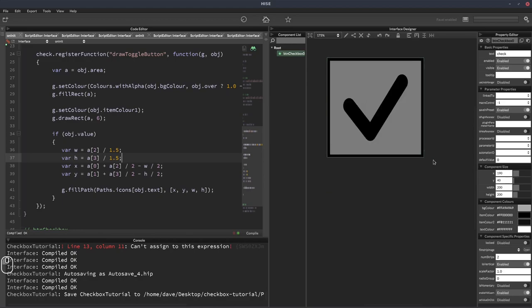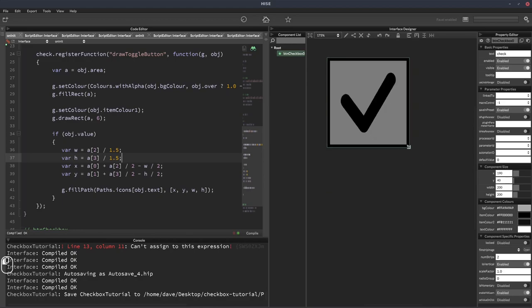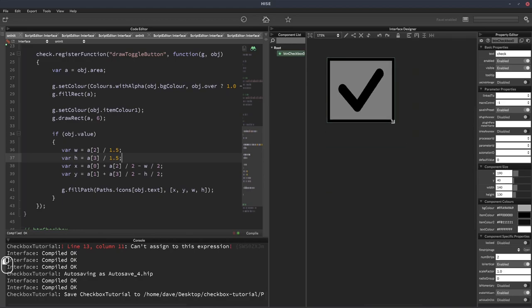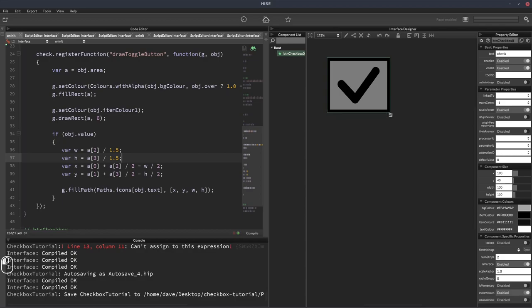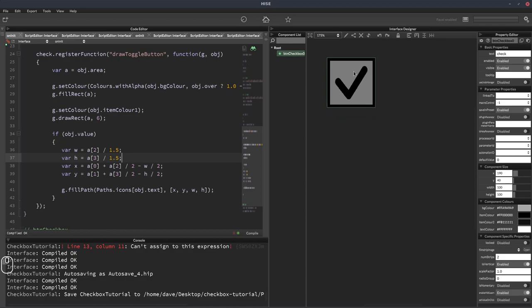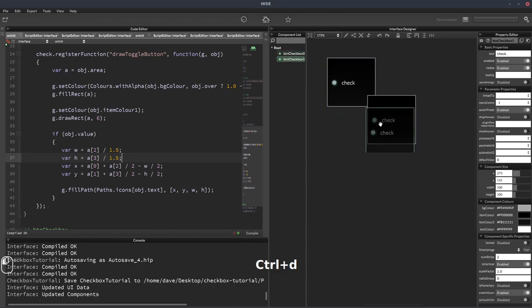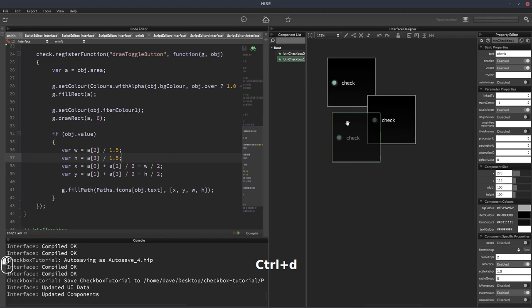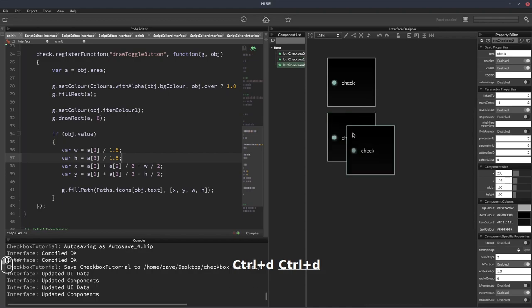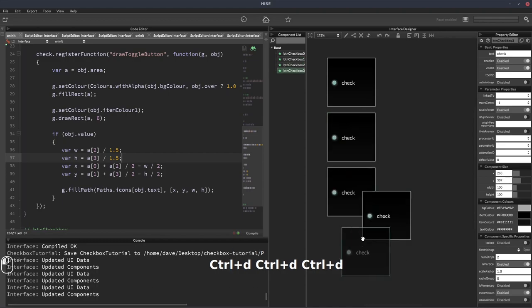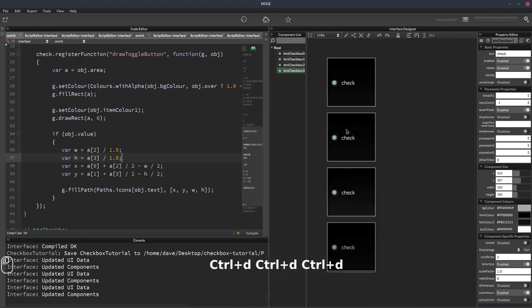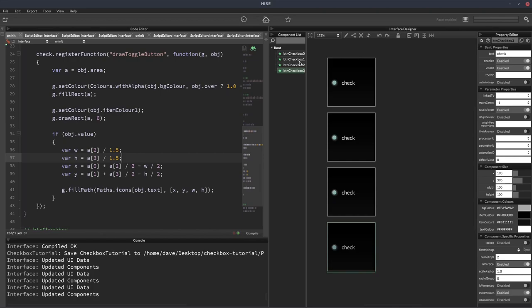So that's how we create a basic checkbox. Let's just make a few of these, so we have it like we did at the beginning of the video. I'm just going to make this down to 100 pixels and we'll just duplicate these. At the beginning I call the button BTN checkbox zero, so HISE has kindly named all these others BTN checkbox one, two and three.